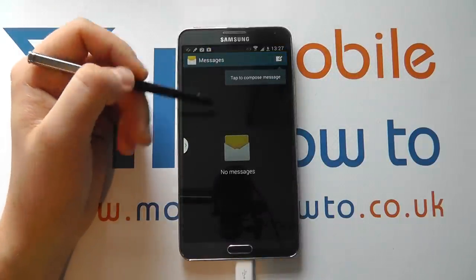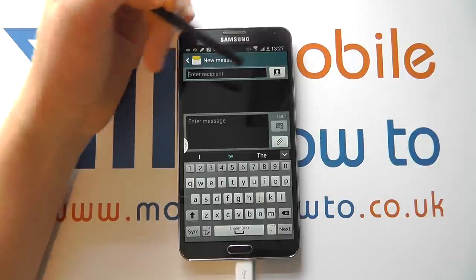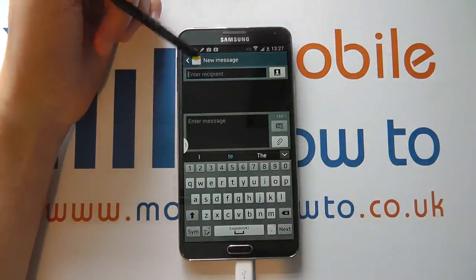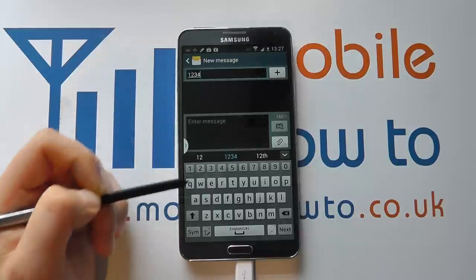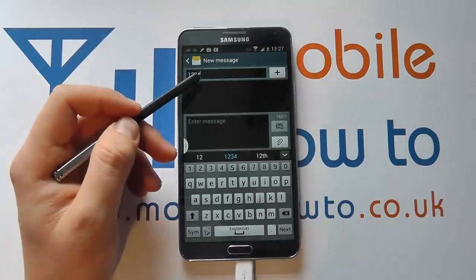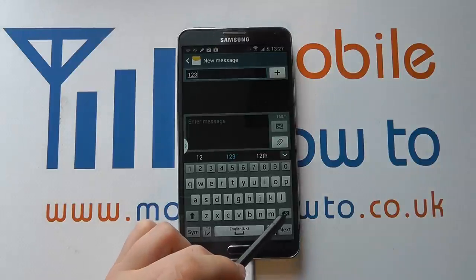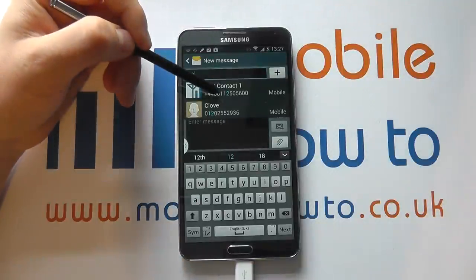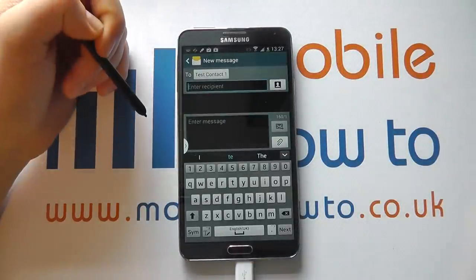We have no messages at the moment, so we can create a new message by clicking the compose icon, and then we can enter the recipient. There are several ways to do this. We could enter the number directly by just typing it in. You'll see that it automatically refines based on the information we're entering to see whether we have a contact with similar information — just to speed up the process. So you'll see that I've got a test contact here that has those digits in their number, so I could select that if I chose.